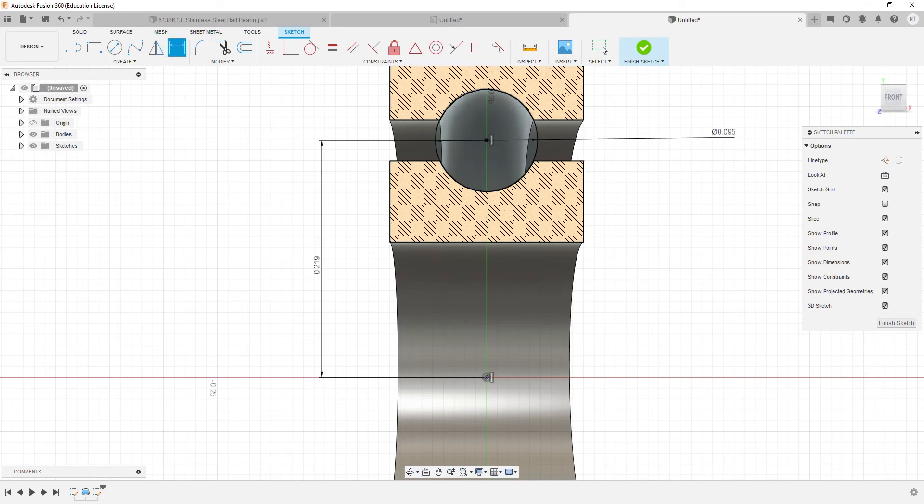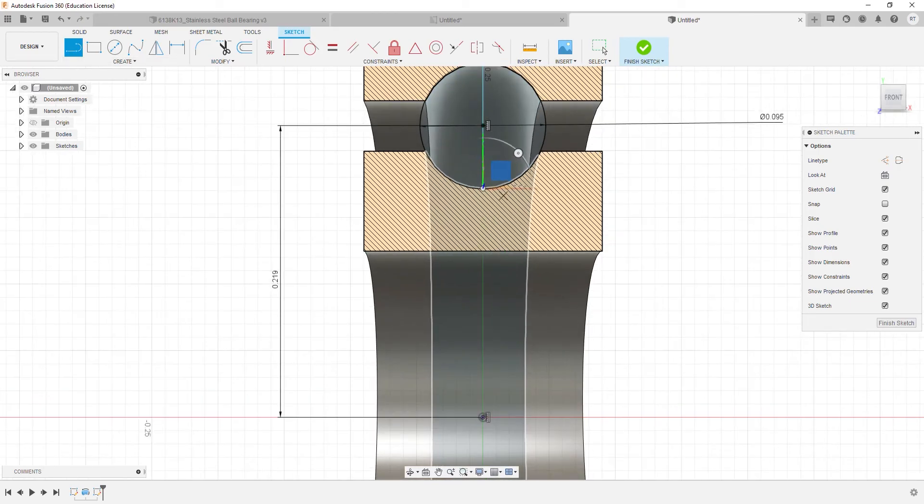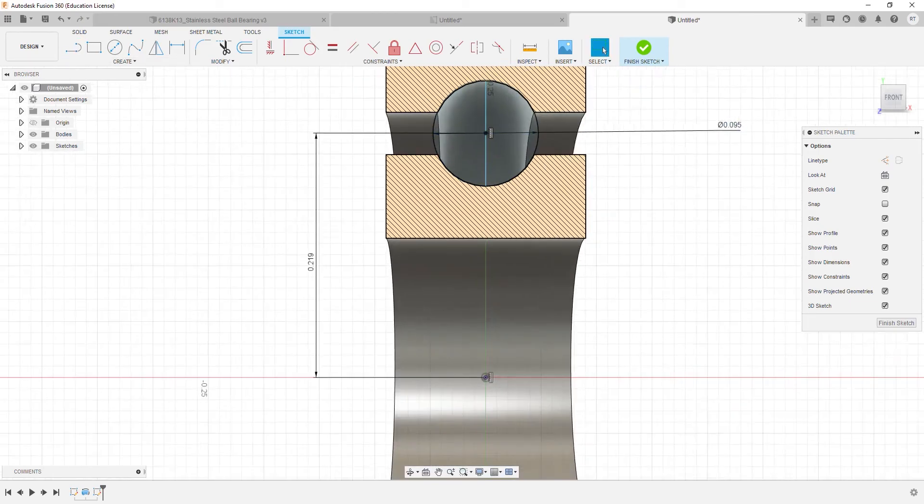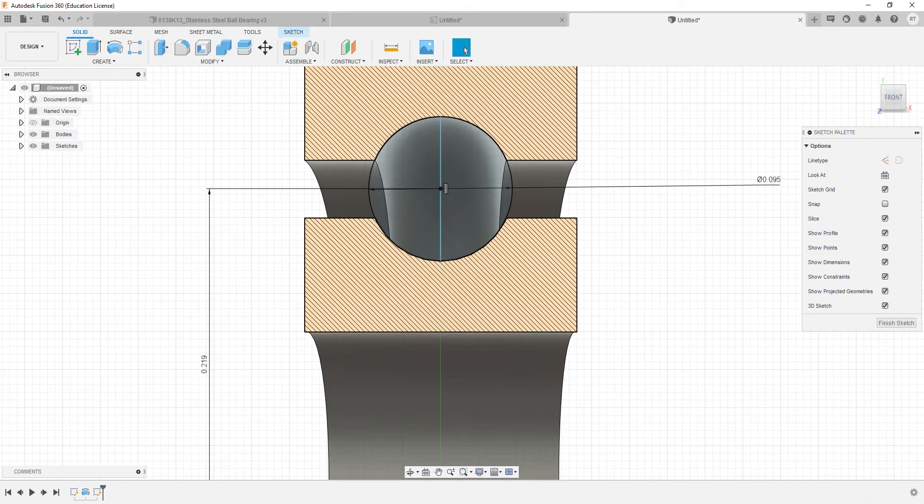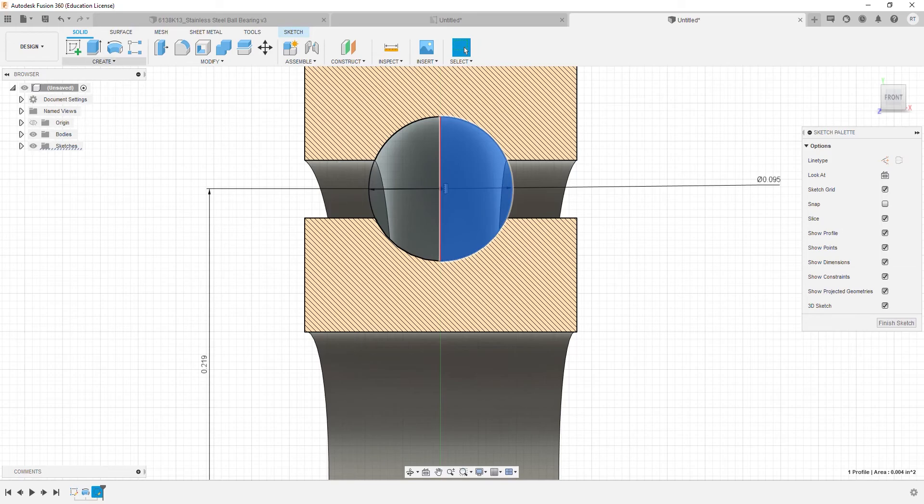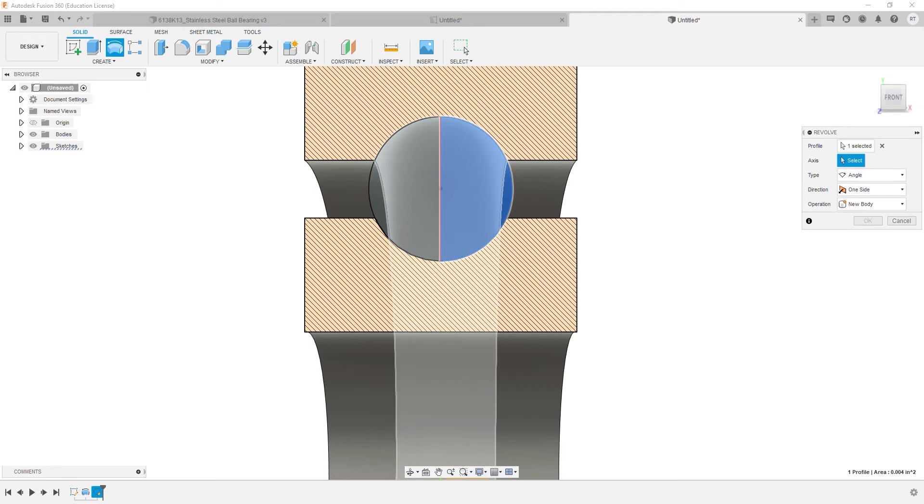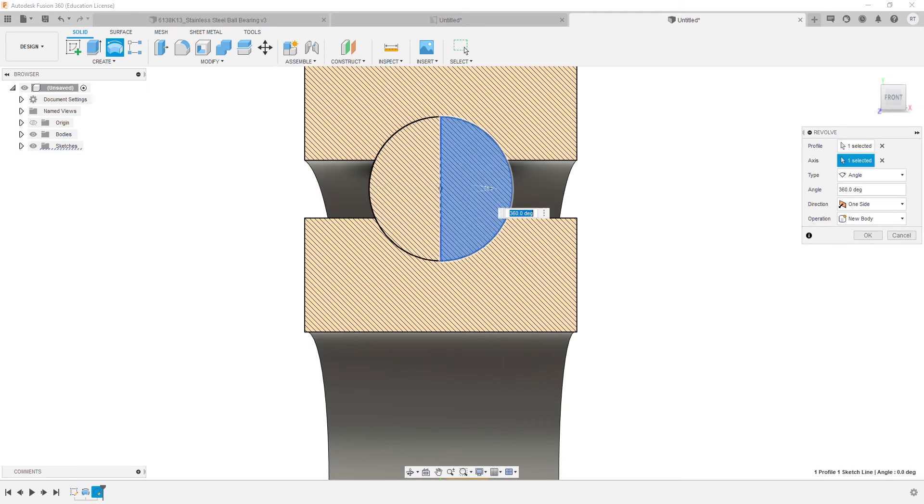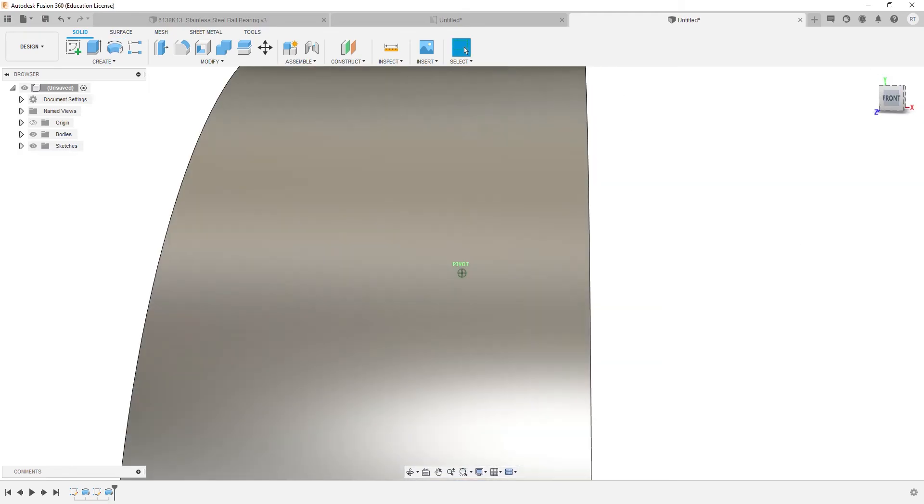Then we'll add a vertical line that passes through the center of the circle that we'll use as the axis for the Revolve feature. We're going to go to the Solid tab, select the profile, and then select the Revolve feature and select the axis.